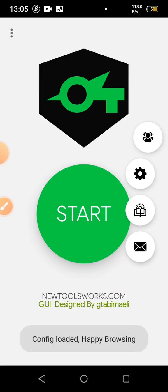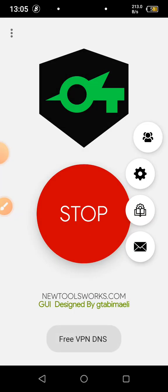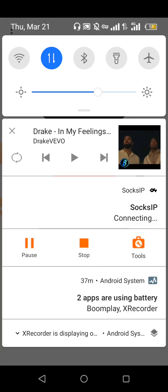I'll try to start the Socks IP application — as you can see, it is not connecting. It is saying 'connecting' but it will not connect.